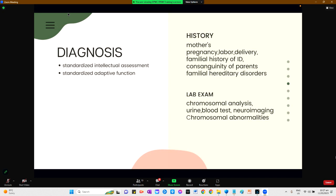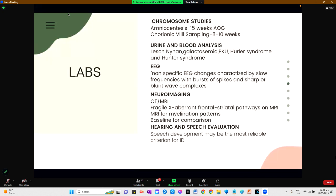Chromosomal abnormalities are the most common cause of intellectual disability. For chromosome studies, specific fluorescent cytohybridization markers can detect microscopic deletions in up to 7% of people with moderate to severe disability. Amniocentesis, a small amount of amniotic fluid taken from the amniotic cavity trans-abdominally at 15 weeks, is useful for diagnosing prenatal chromosomal abnormalities. Chorionic villi sampling taken at 8 to 10 weeks can also detect fetal chromosomal abnormalities.